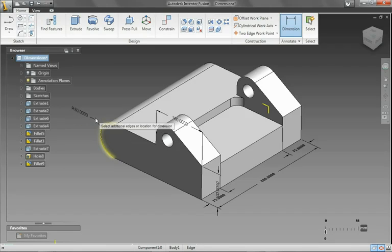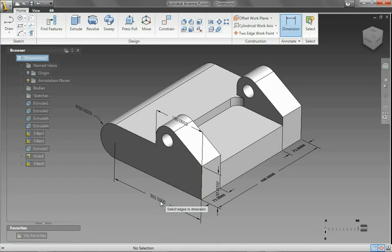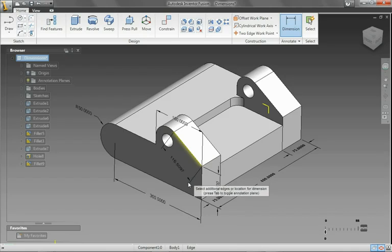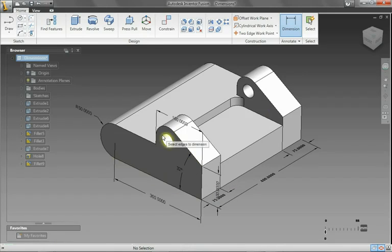Inventor Fusion Technology's dimensioning and constraint tools help you capture the size and design intent information needed to manage your design.